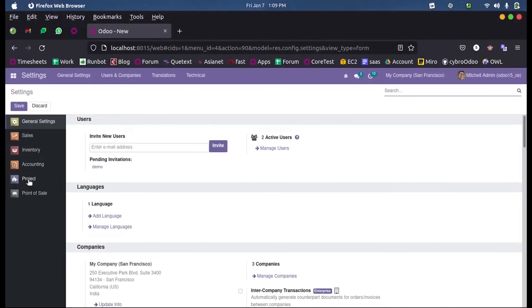Hi all, in this video we will discuss compute functions and computed fields in Odoo 15 development.